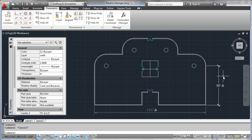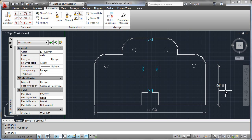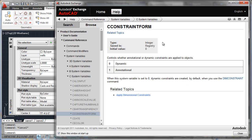The only way you'll ever know that this is actually a parametric dimension is the little lock icon — and don't worry, that won't plot. So it's pretty straightforward to control whether dimensions are dynamic or annotational. You just need to know that one particular system variable. You can look it up in your help system, but just try it and I think you'll find it straightforward to use.